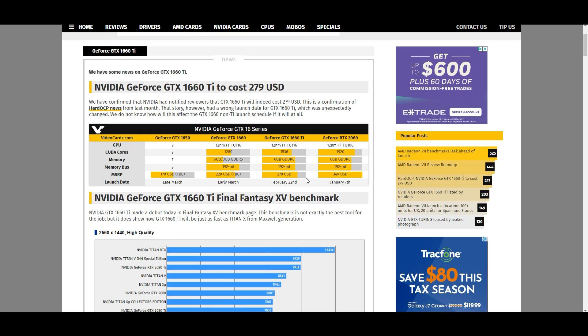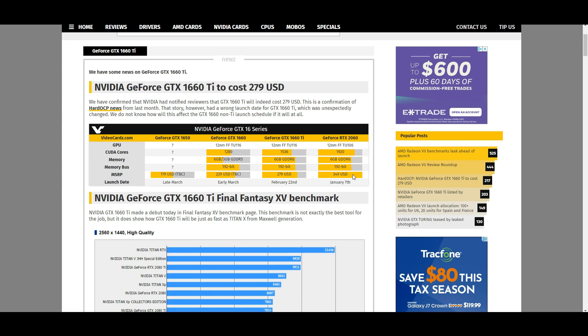Now the upside to this is we are now going to be able to get GTX 1070 level performance for $279. That is a good thing. That's more performance for less money.